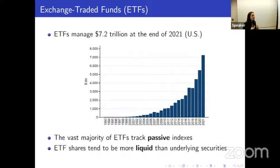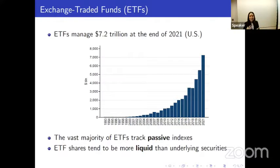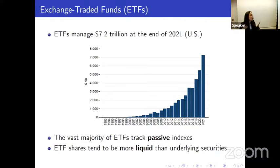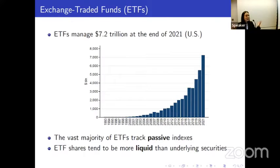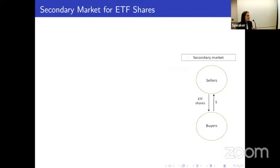These intermediaries are often viewed to be passive investment vehicles. Indeed, the vast majority of these ETFs do track an index. And at the same time, these ETF shares trade on an exchange. A benefit to investors is that they tend to be more liquid than the underlying securities that these ETFs may hold. So in this project, we're going to unpack these observations.